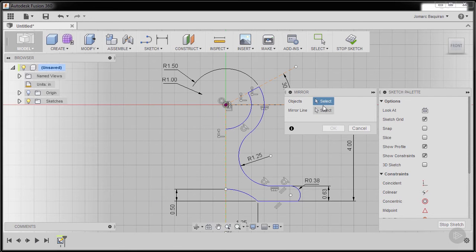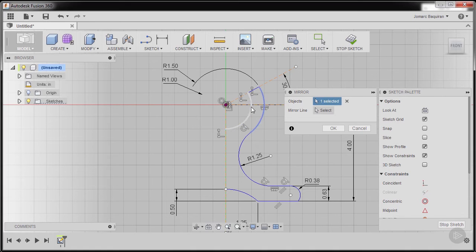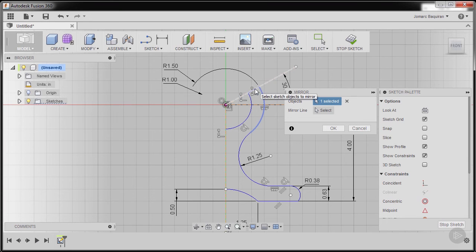I'm going to select this arc. So notice we have two entities here overlapping, so what I can do to select the line...